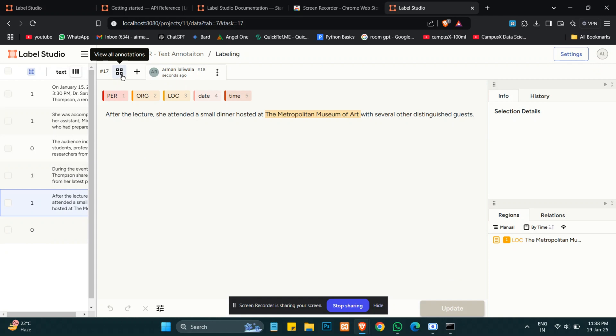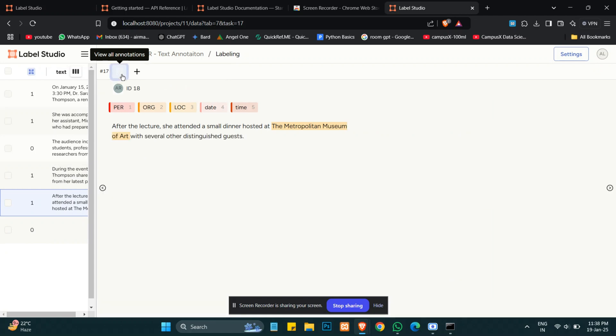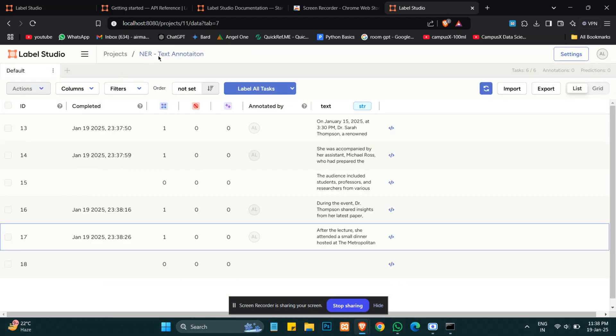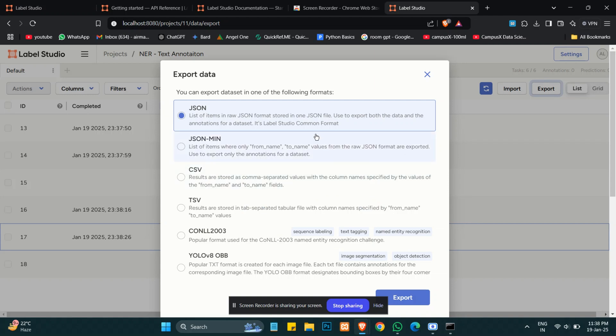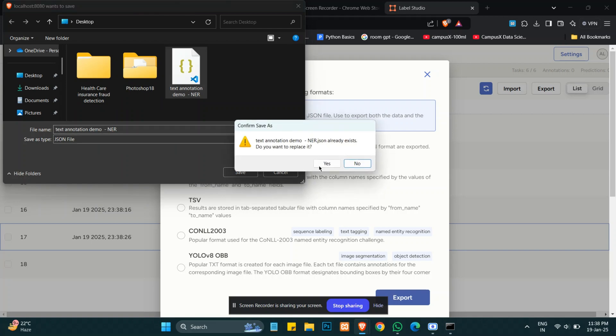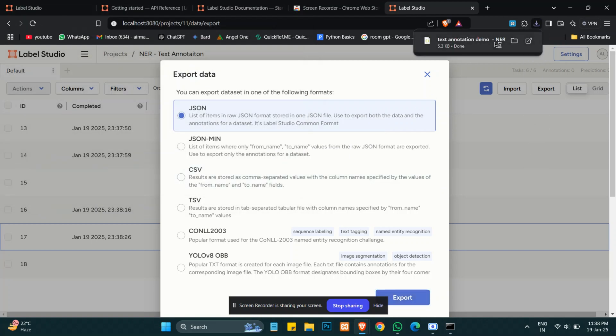Now from here we can view all our annotations, create new annotations. From this tab we can move forward or backward. So now all our annotations are done. We can export in JSON, CSV, or YOLO v8 format. Here I will export it in JSON format. This is saved and I will open it in VS Code.